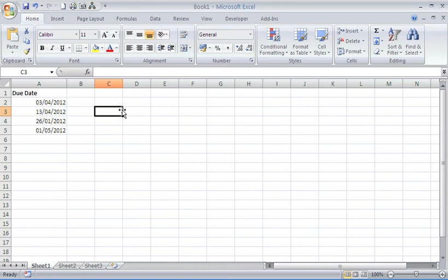Welcome to another video tutorial from ComputerGarGar.com. This tutorial will look at how to track payments due this week.